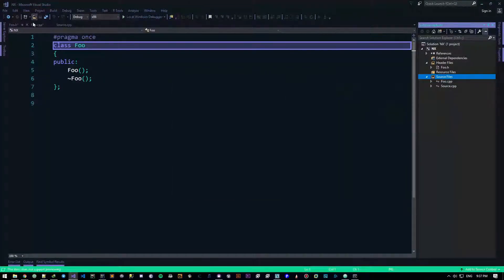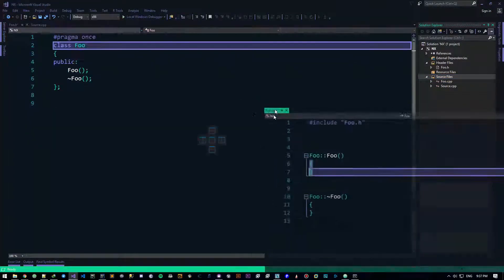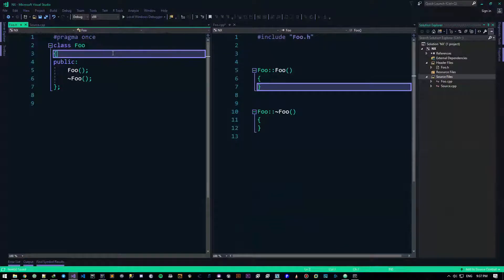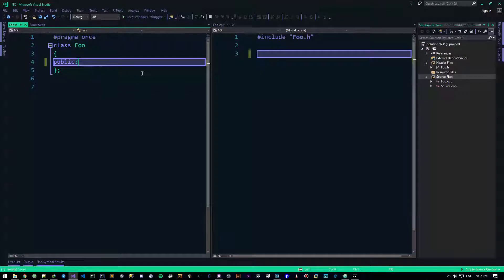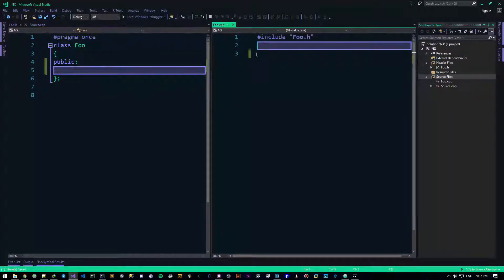I'll be putting this cpp file over here and the h file over there. So we have these boilerplate items here that we don't care about, so we'll just erase and delete them. We'll be writing them pretty soon.